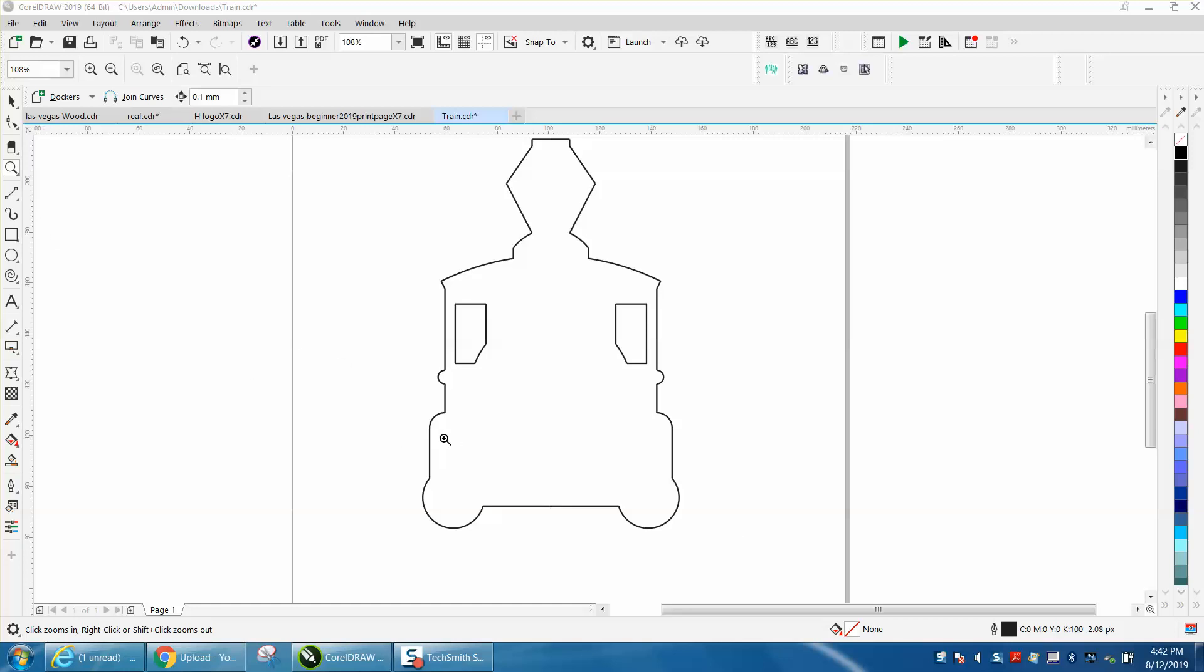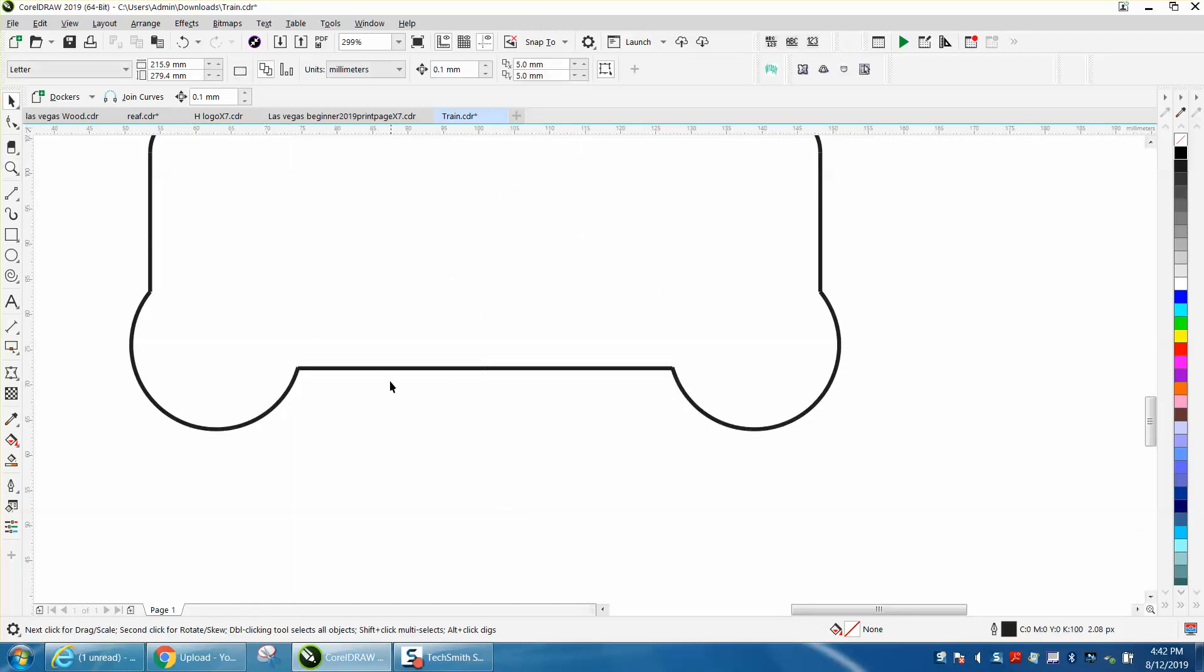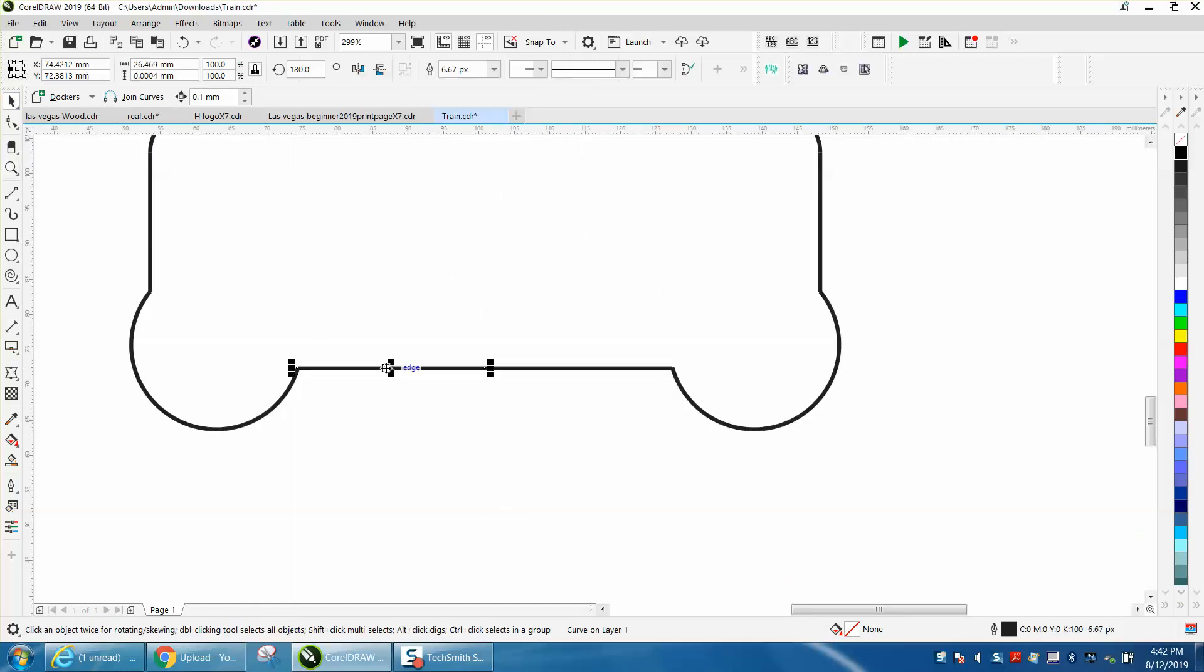Hi, it's me again with CorelDRAW tips and tricks, and somebody sent me this file and said that the join nodes would not work.